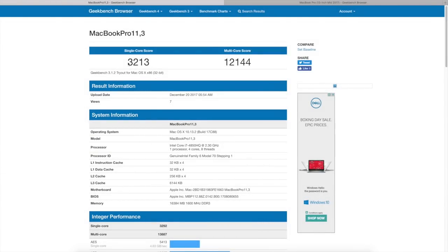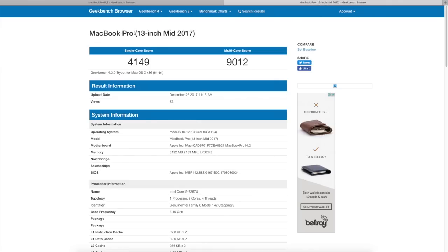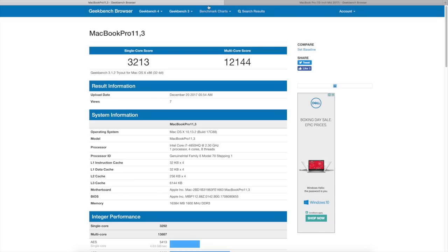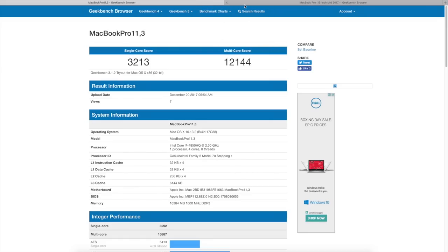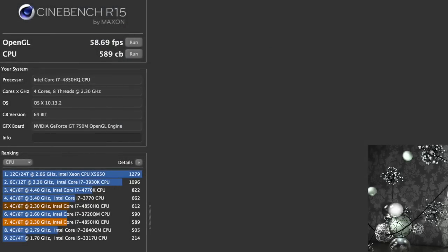Taking a look at Geekbench here this MacBook Pro from 2013 gets a multi-core score of 12,144. Compare that to Apple's latest baseline MacBook Pro from 2017 and you're getting a multi-core score of 9,012. So the older MacBook Pro is significantly more powerful in the CPU area. Taking a look at Cinebench here you can see the OpenGL test we get 58.69 frames per second and a CPU of 589 CBs.